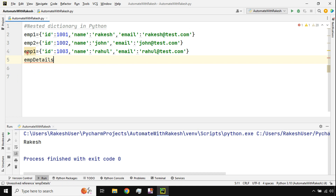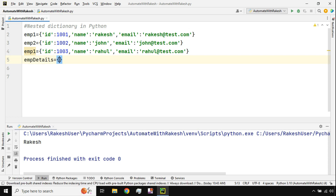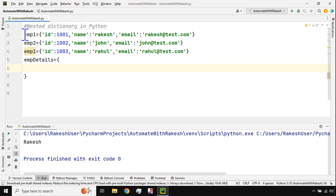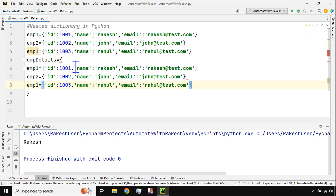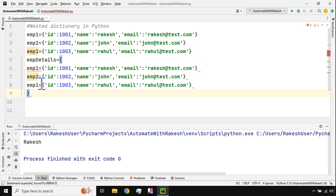We'll follow the same format of a dictionary. For employee_details I'll use curly braces, and inside I'll copy-paste the three employee dictionaries. Now I need to do the formatting.